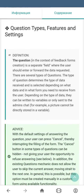As we said before, every form consists of a certain number of questions. A question, in the context of feedback forms creation, is a separate field where the user should enter or forward the data requested by the administrator. There are several types of questions, and the type determines the kind of data received, selected depending on what data and in what form you need to receive from your user.